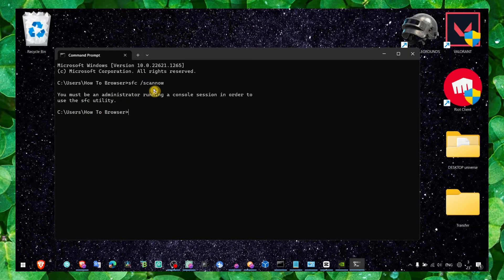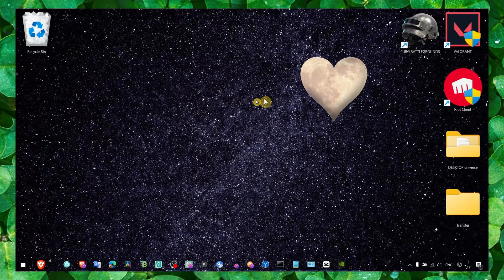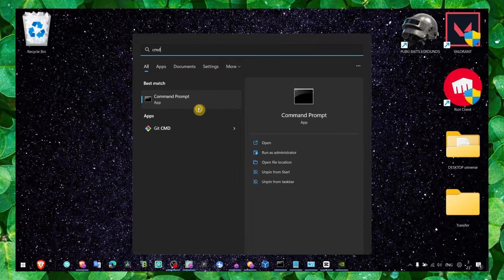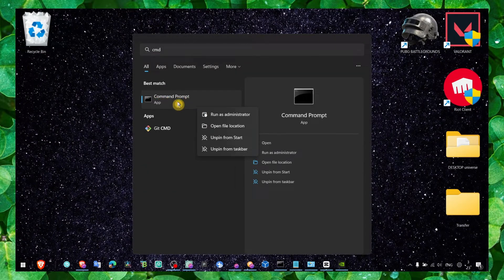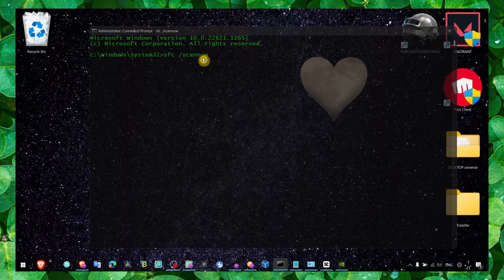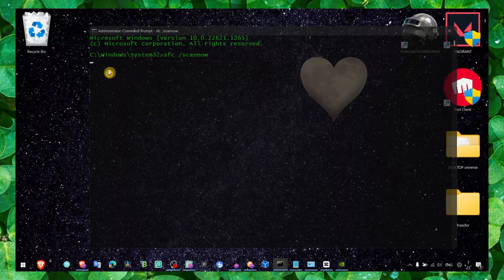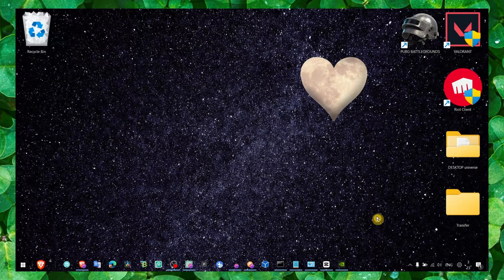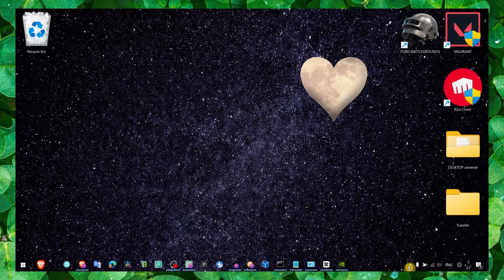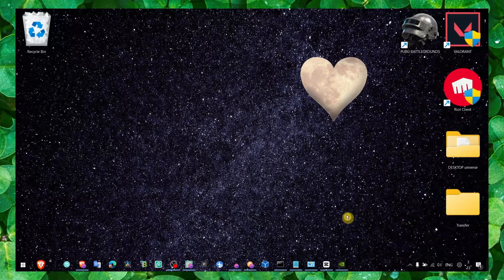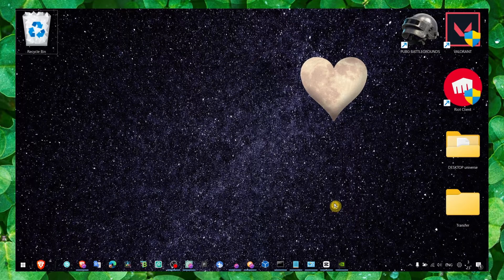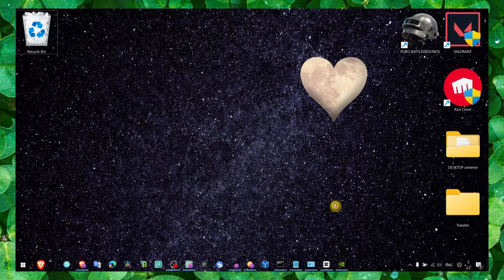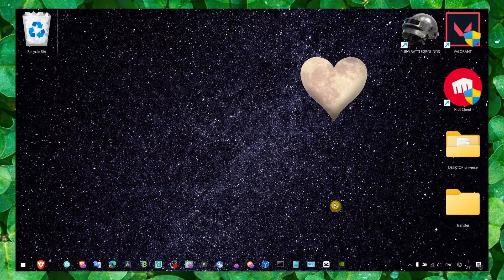The mistake I made here is you have to make sure you run Command Prompt as Administrator because otherwise it won't work. Now enter - now it's working as you can see, beginning system scan. It has done this before so I'm not going to wait, but make sure you wait till the verification is completed and then move to the next step.